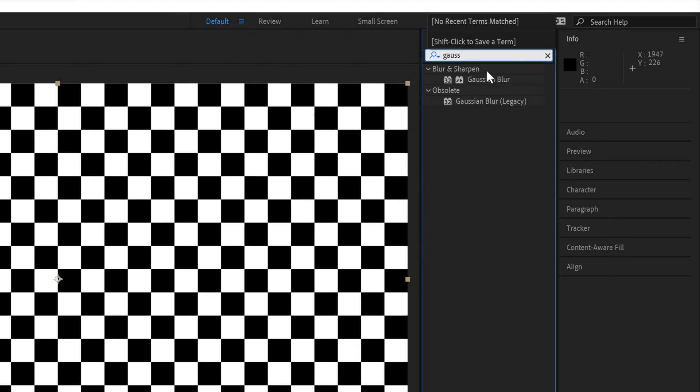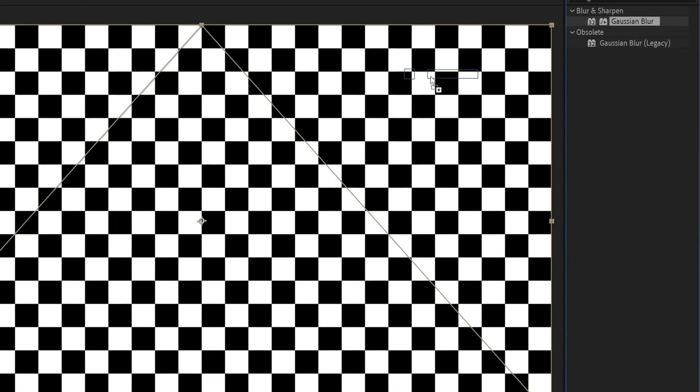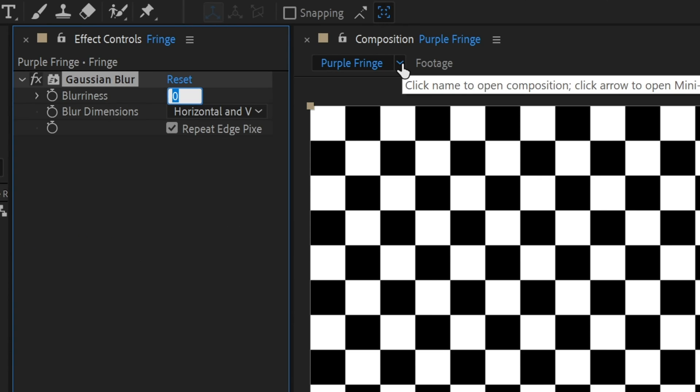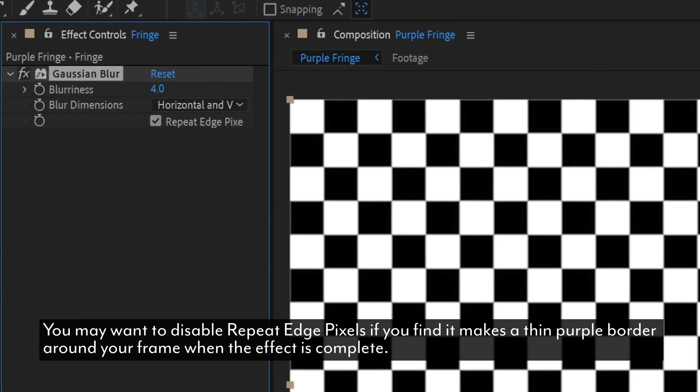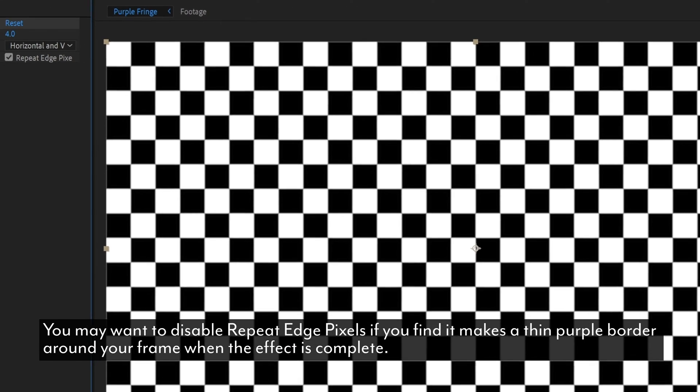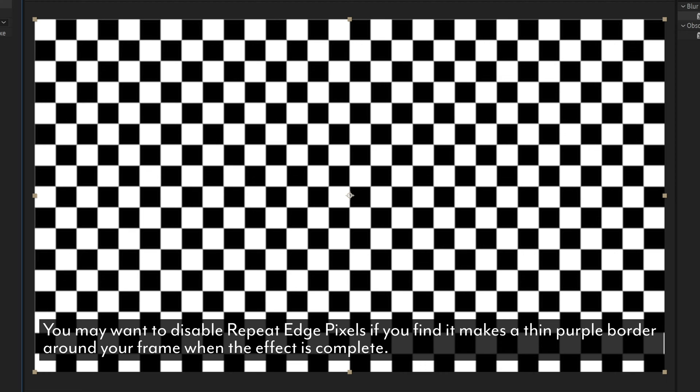Add a Gaussian Blur. Make sure you're adding the one under Blur and Sharpen and not the Gaussian Blur Legacy effect, and set the blurriness to 4. This will determine how strong and how much of the purple fringe we add to our footage. Less blur for a stronger effect.